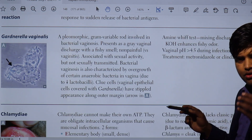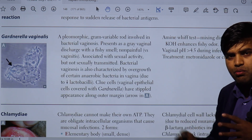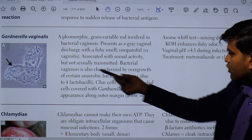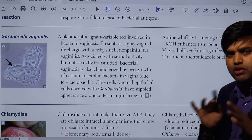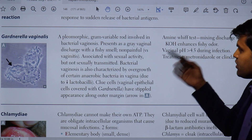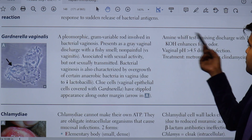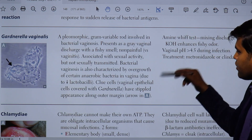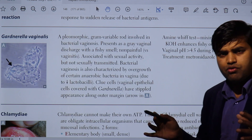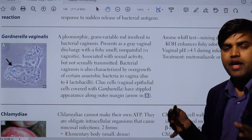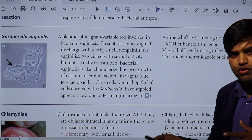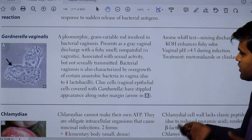To confirm the diagnosis, take the discharge, add 10% KOH, and the fishy odor will be more enhanced. You can also see the clue cell appearance under a microscope to help diagnose the disease. A female will present with a non-painful gray vaginal discharge with a fishy smell. Bacterial vaginosis is associated with sexual activity but is not a sexually transmitted disease — it is not an STD, though sexual relationships have been found to increase its occurrence.